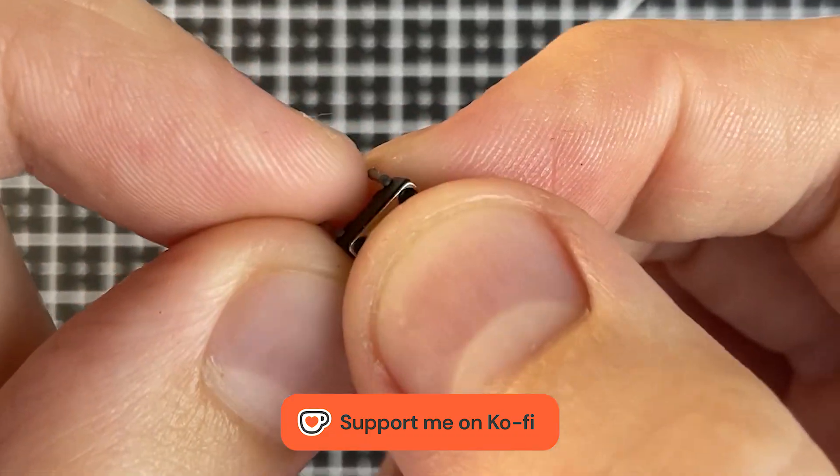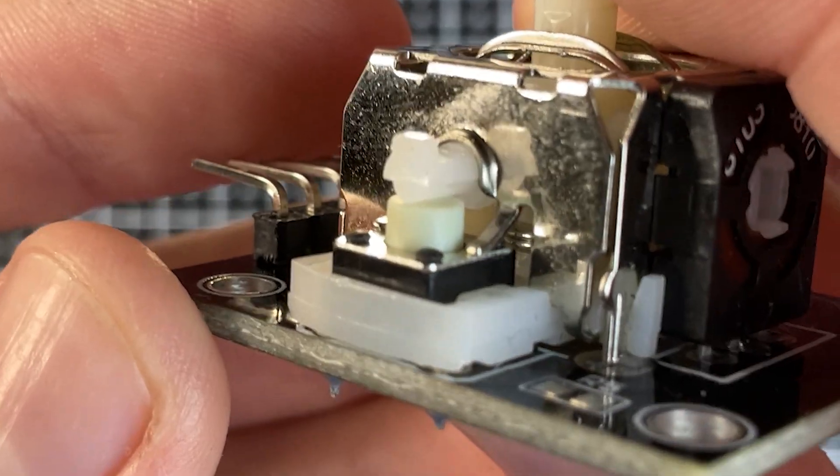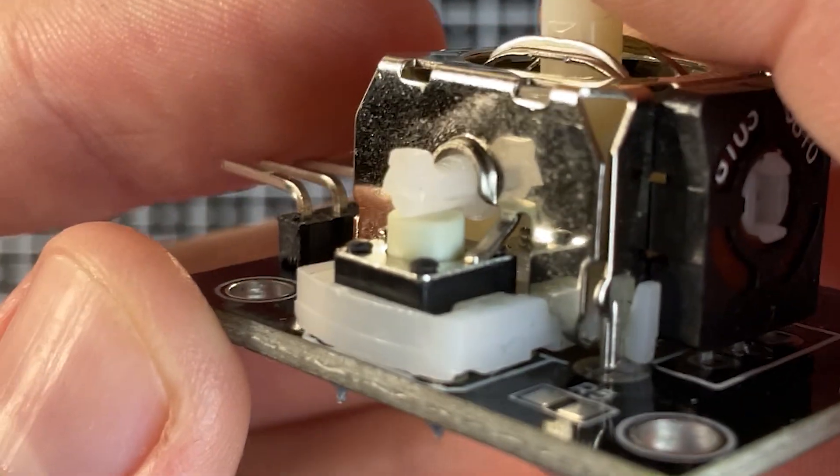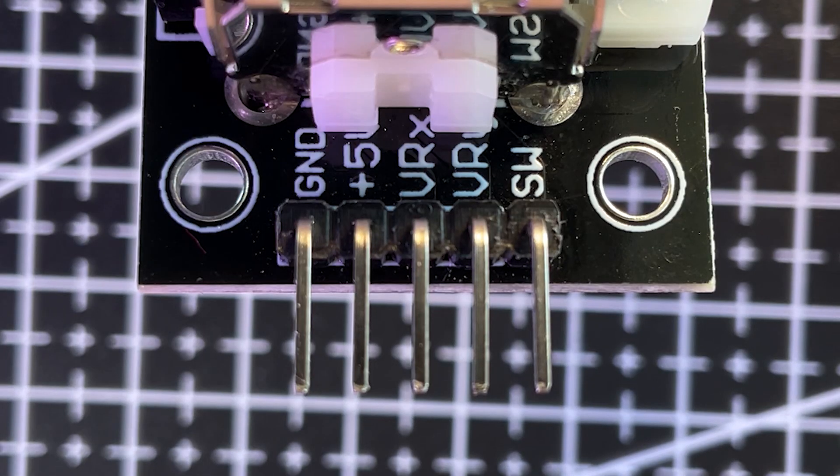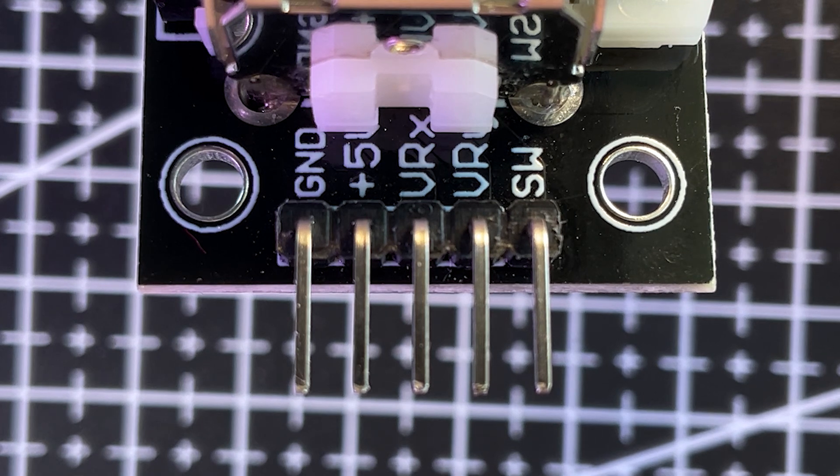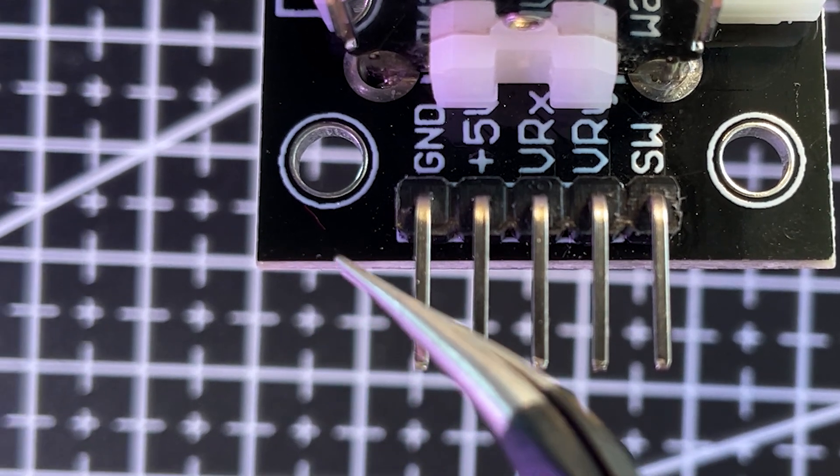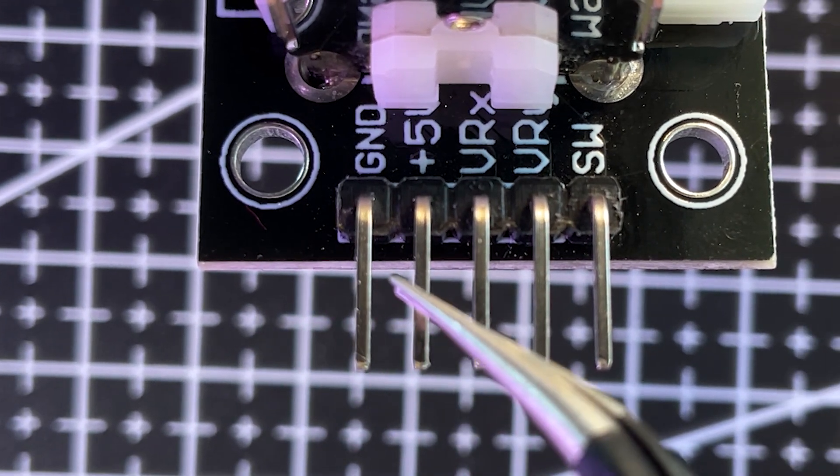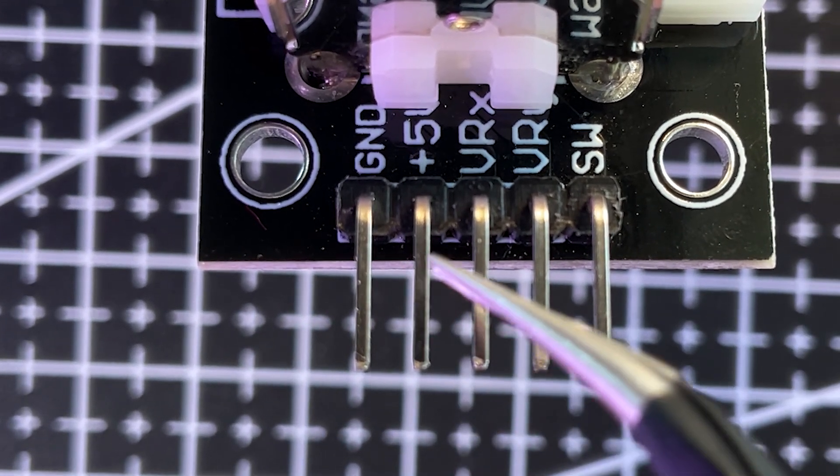To activate the button, you just need to press the joystick. Now let's figure out what each pin does. GND and VCC provide power to the module.